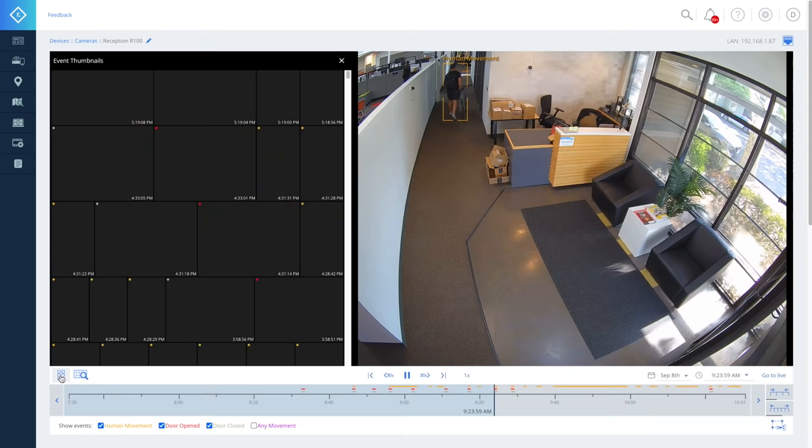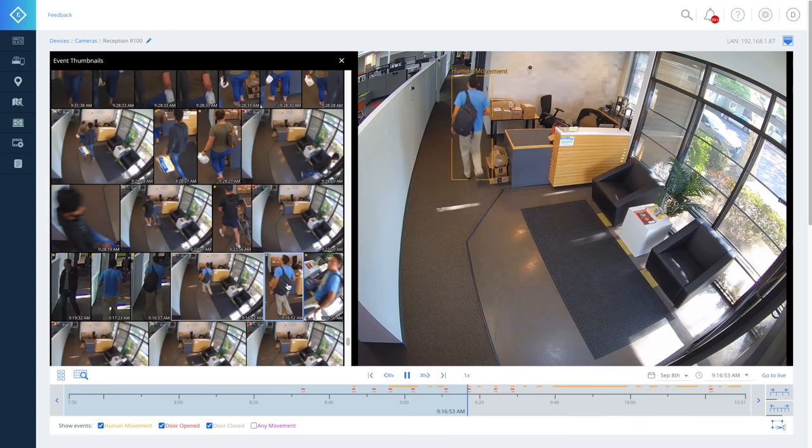You can also view activity as event thumbnails. When you find a thumbnail that you want to view, simply click on it to go to that point in the timeline.